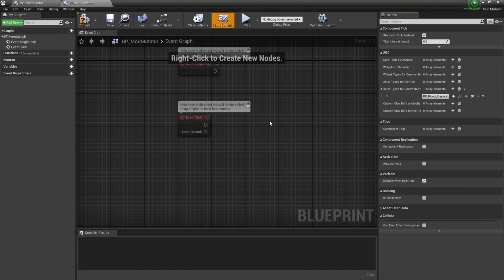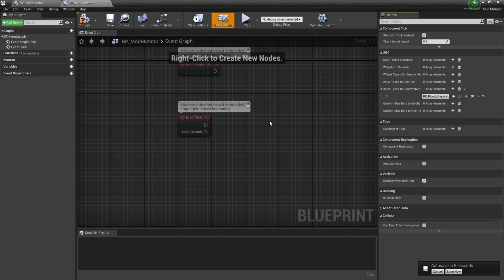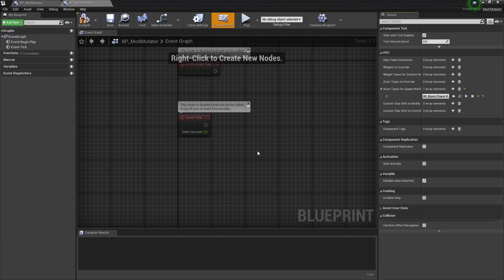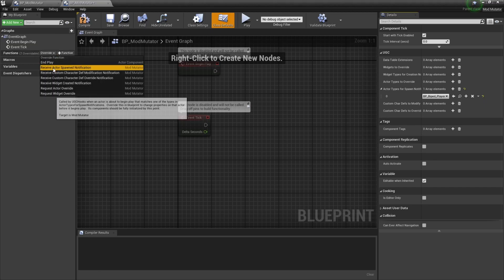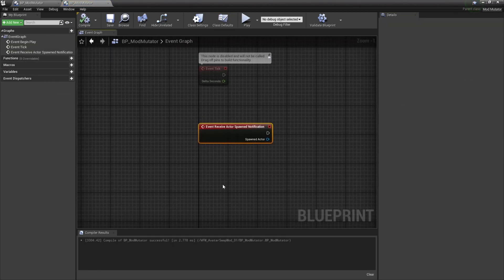Next up, we're going to tell the mod mutator what code to run whenever it senses the biped player spawning. We'll do this by creating an override function. So we're going to navigate over to the function section, then select this override option and then select receive actor spawned notification. Now this event will trigger whenever it senses the biped player spawning.